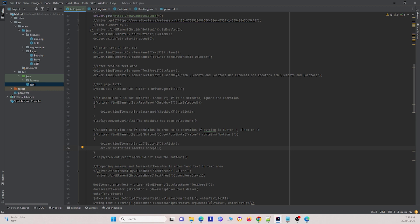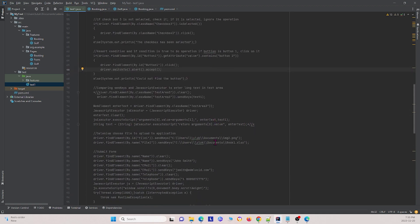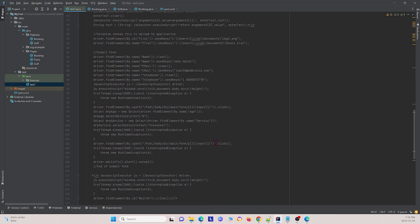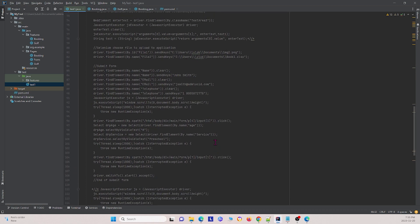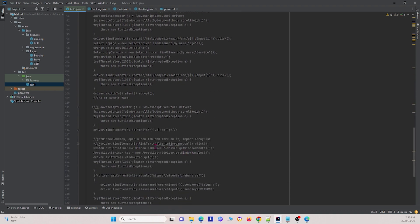The next question is: how to use window handle and handles. It uses getWindowHandles to get the different tab names in your browser and makes them into an array. It then allows you to switch to the different tabs in your browser based on those handles.